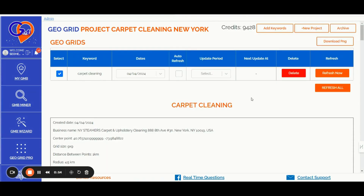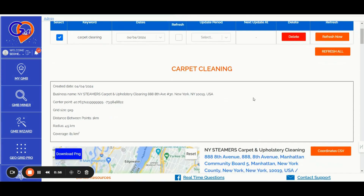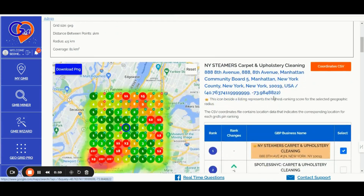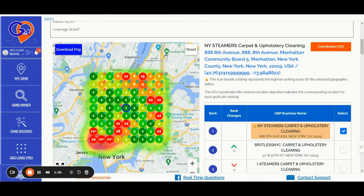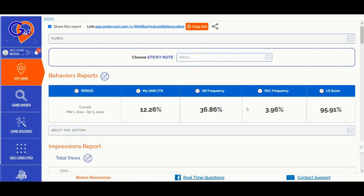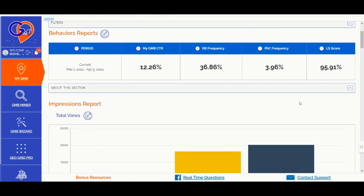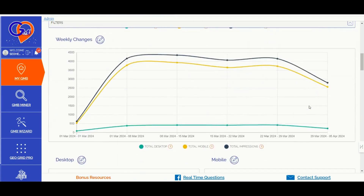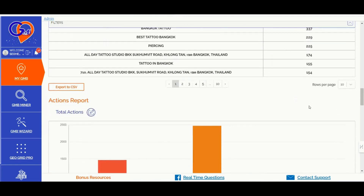Number two: the GMB Crush GeoGrid feature. Get detailed Google Maps ranking reports for your selected keywords and location, providing precise location insights for each pin on the maps. Number three: the GMB Crush analytical feature. Create white label GBP starter reports by connecting your Google Business Profiles to GMB Crush, analyze behavioral and engagement metrics over time — including CTR insights and weekly or monthly data breakdowns — for better SEO decisions.